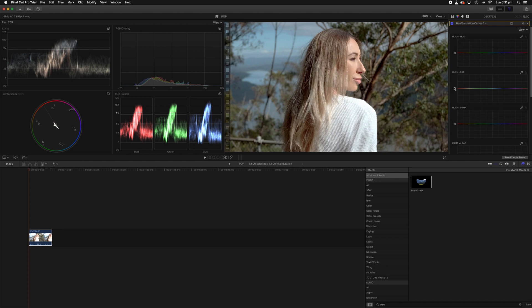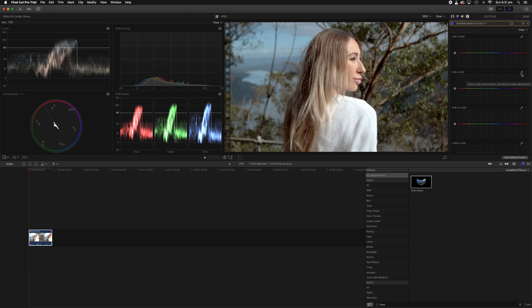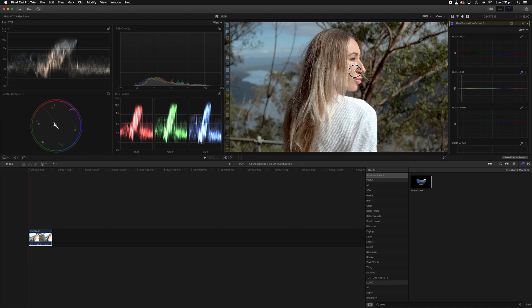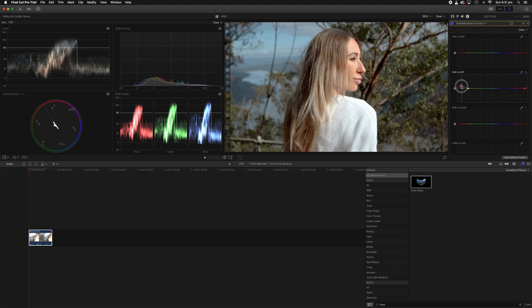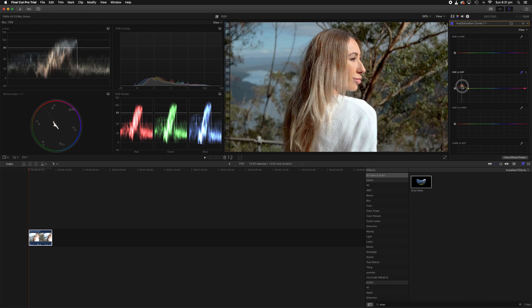Now we have hue vs hue, hue vs sat, hue vs luma, luma vs sat. The only thing you guys need to worry about at the moment is hue vs sat and hue vs luma. So what we're going to do is take our eyedropper on hue vs sat and we're going to go select a point on our subject to take a sample. As you guys can see an orange dot will appear and we can start raising that slightly and that will adjust the skin tones. We don't want to go too crazy, we just want to add a little bit more saturation.